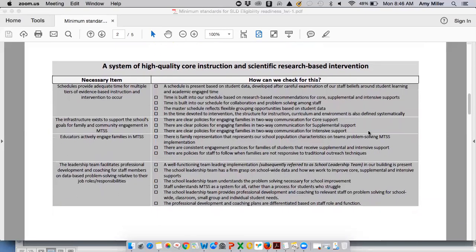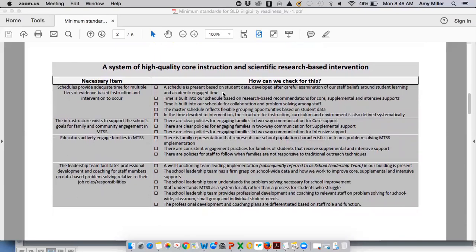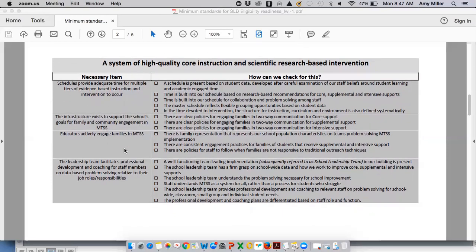As for how this document is laid out, each of those four essential components listed above appear here. Under each one on the left-hand side, you will see items that should be familiar — items you will also find within the Self-Assessment of MTSS, the SAM. These are not all the items in the SAM, but these are some of the most necessary items when looking at whether your school is ready to use this model as a method or component of determining SLD eligibility.